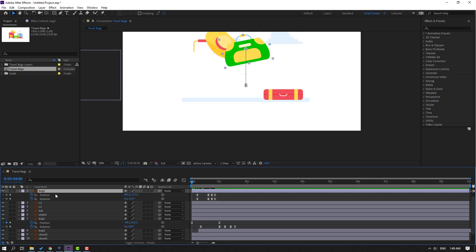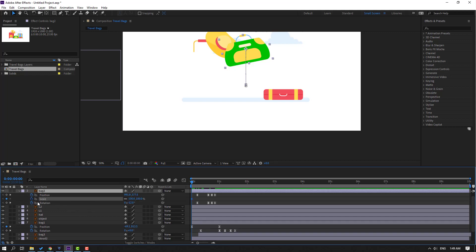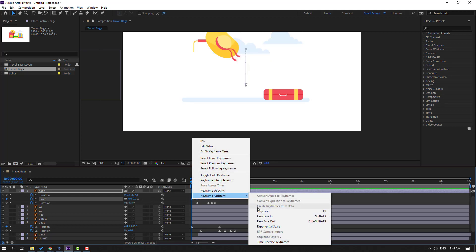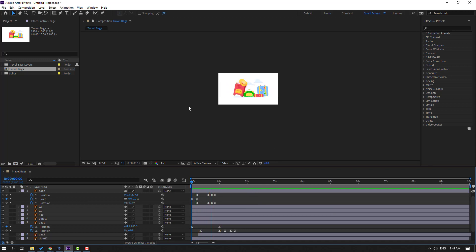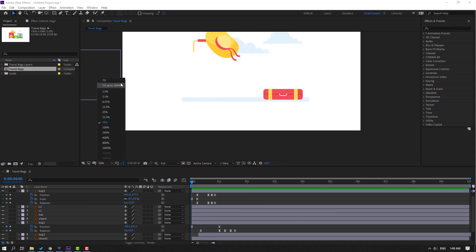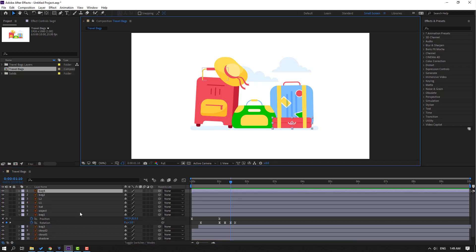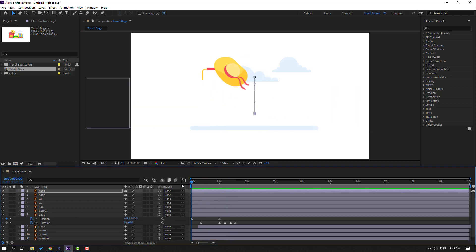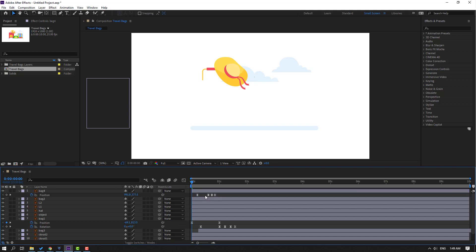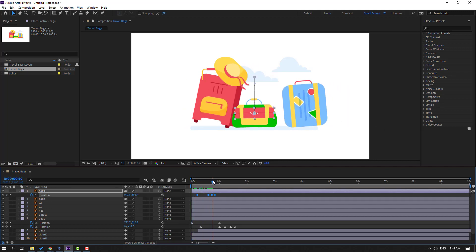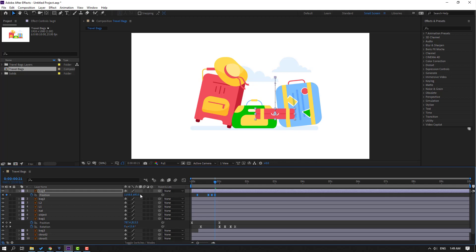Go to the first second, select the back layer, hold Shift and press S to make a scale keyframe. Move to right and change to 0. Select scale keyframes and make Easy Ease. Let's see — very nice. Select all keyframes, Ctrl+C, select the other back layer, go to the first second, Ctrl+V. Press P, select the position keyframes, go to the last keyframe, move to right and move down.